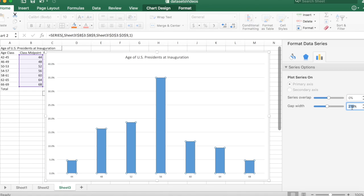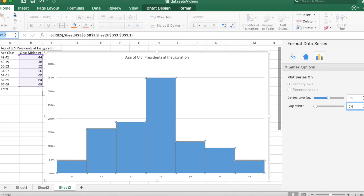And then the gap width, I want no gaps whatsoever. So I'll just put zero there. And there you have it. The bars are all connected, so it's looking more like a histogram.